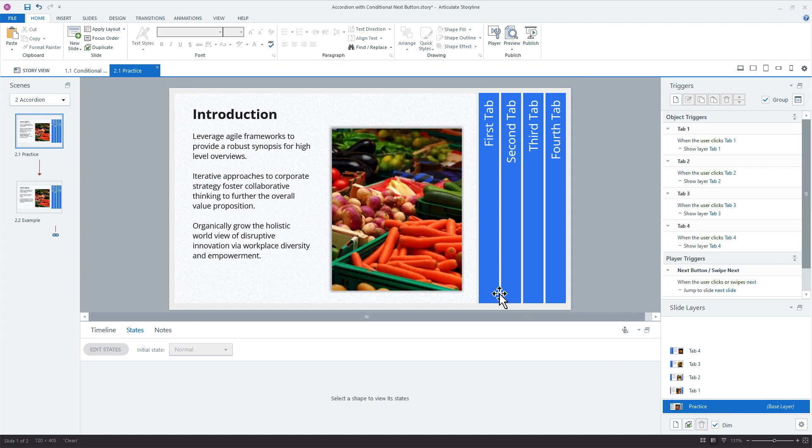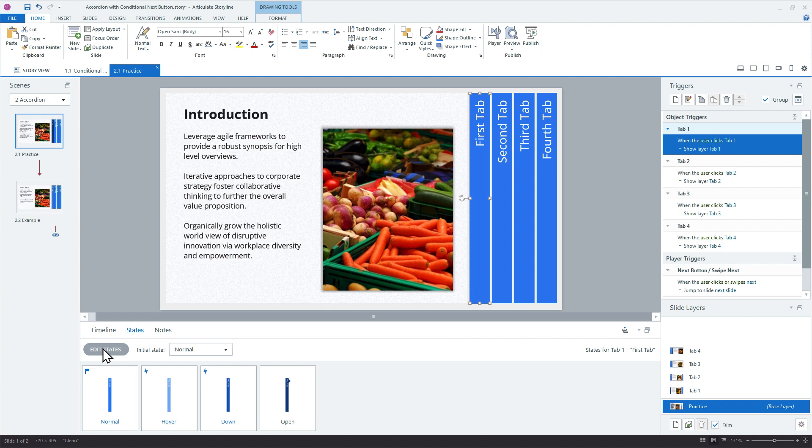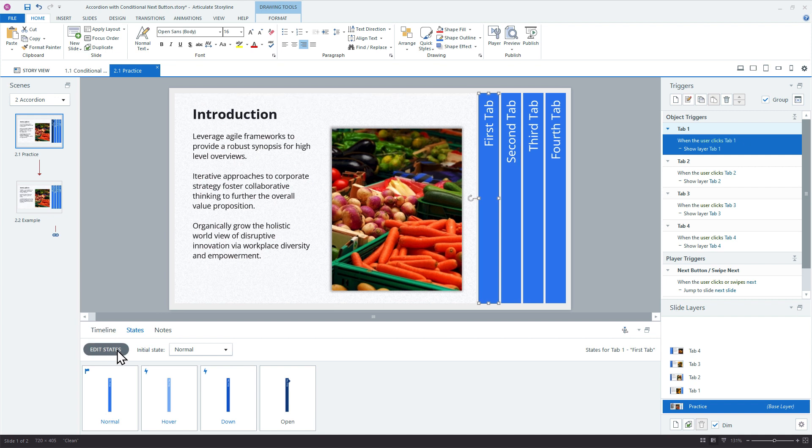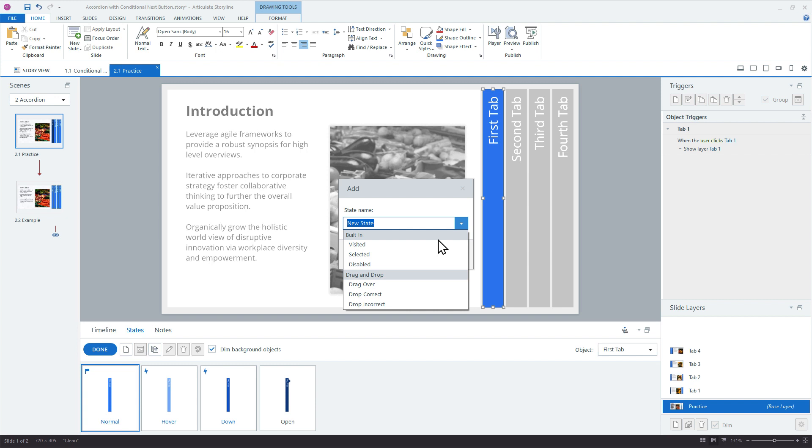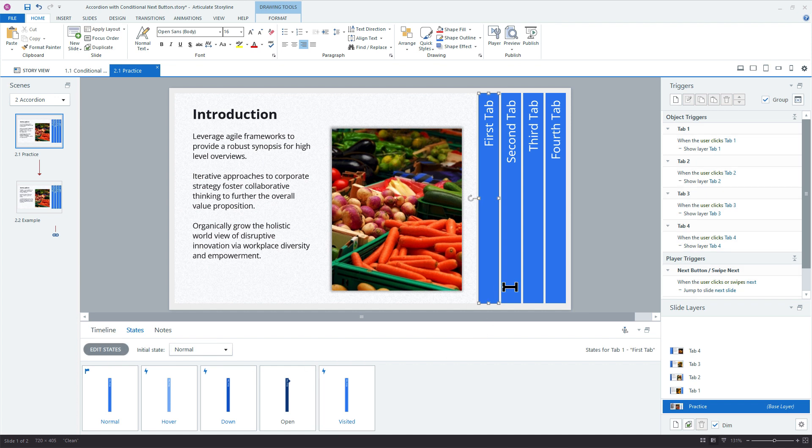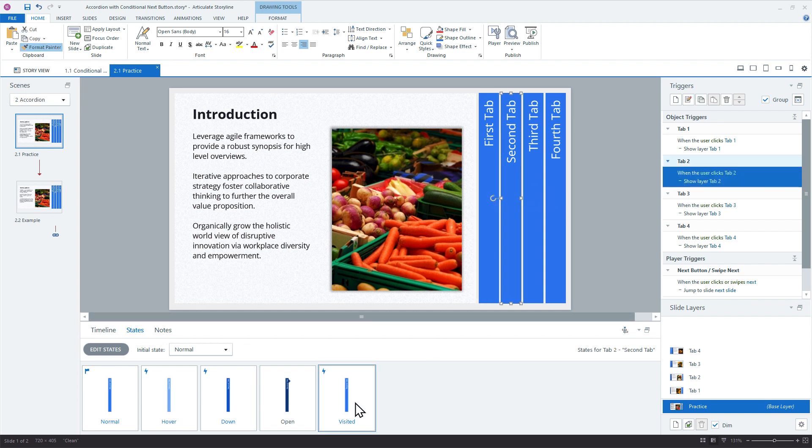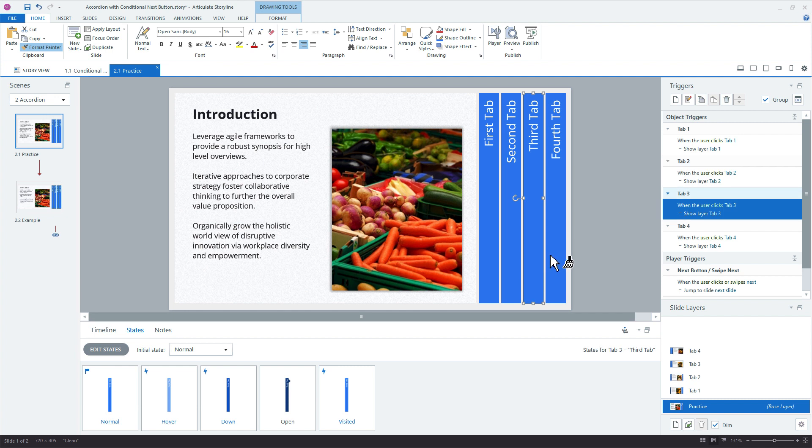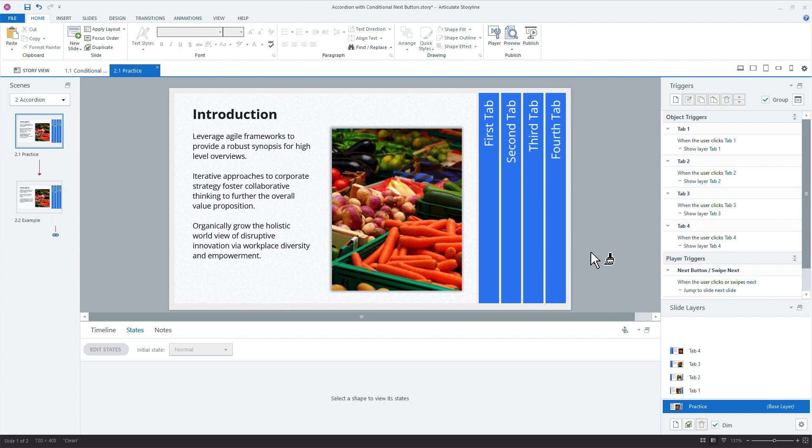So we could add the visited state here for the base layer. And the way it would work is we just say edit states, and new state, and we just choose a visited state. And it doesn't matter what it looks like, we really don't need it to change. So what we would do then for each of these base layer objects is add that state. So let's just come in here real quick, say format painter, and I'll click the second tab. There's my visited, third tab, and fourth tab. So there's my four visited states.